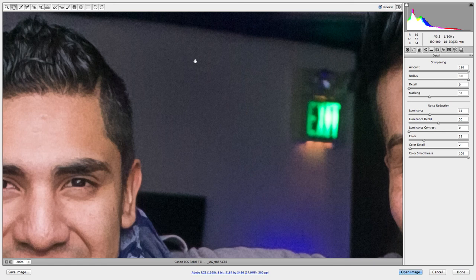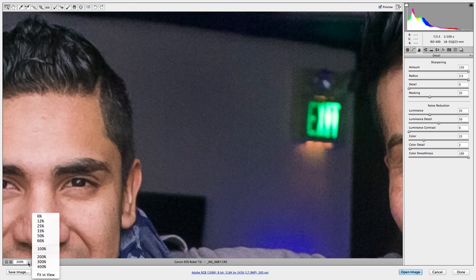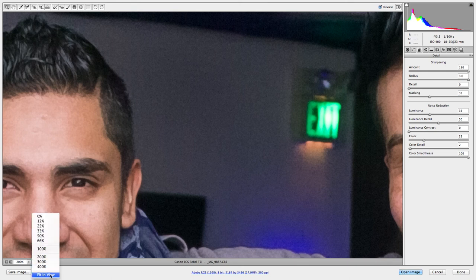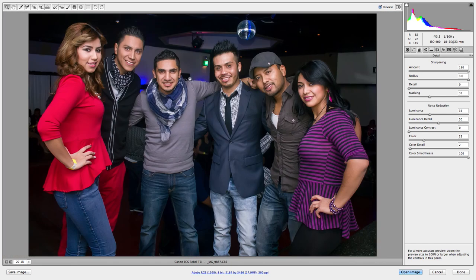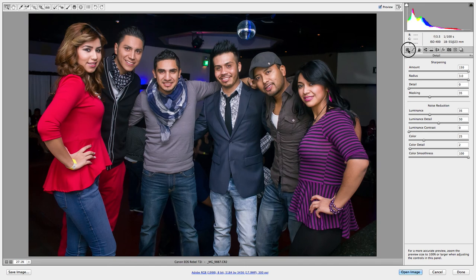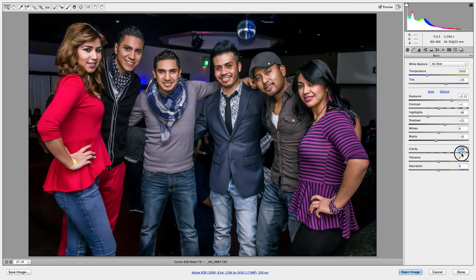Facebook wouldn't actually show that noise because Facebook reduces the quality of pictures. Anyway, going back over to my original screen — I'm going to get my clarity and bring it up a little bit. I don't like to go too much up because it becomes unrealistic. I like to stay in the realm of realistic.